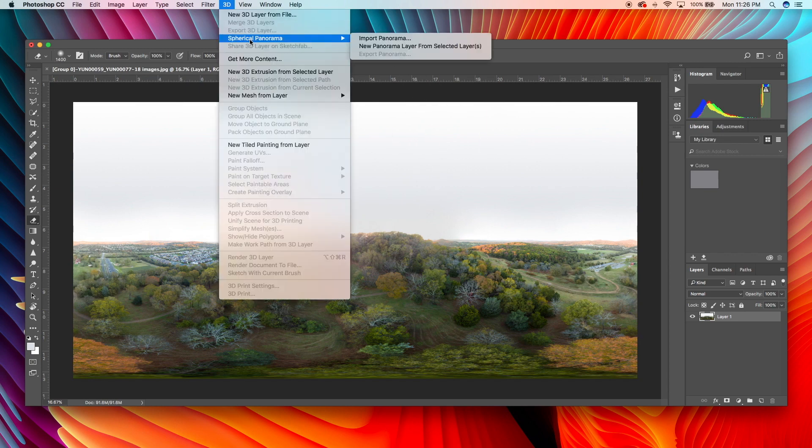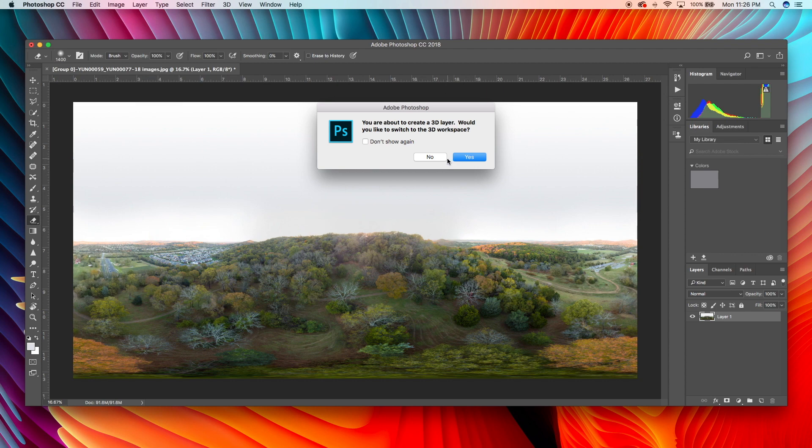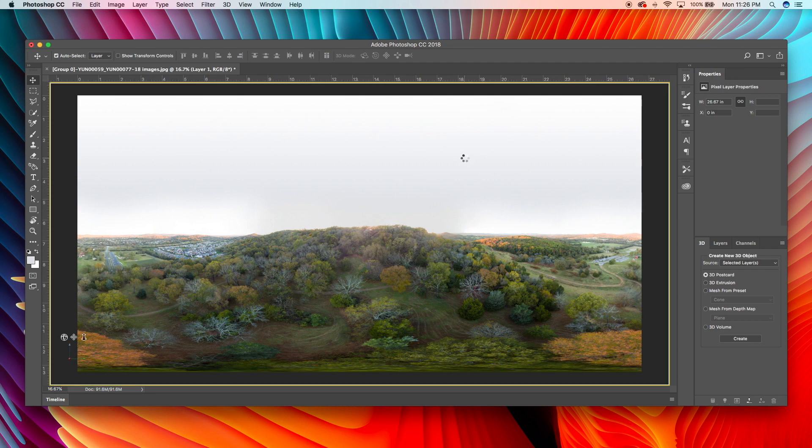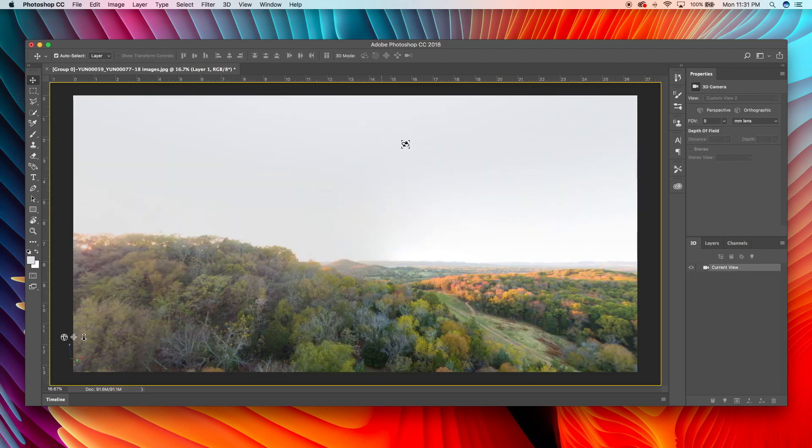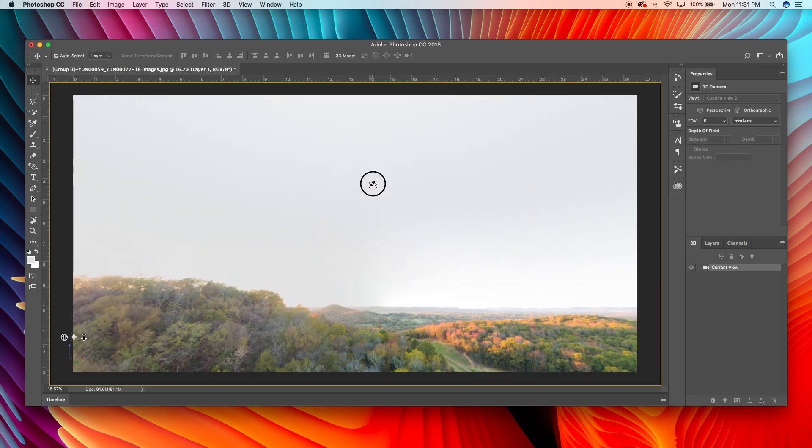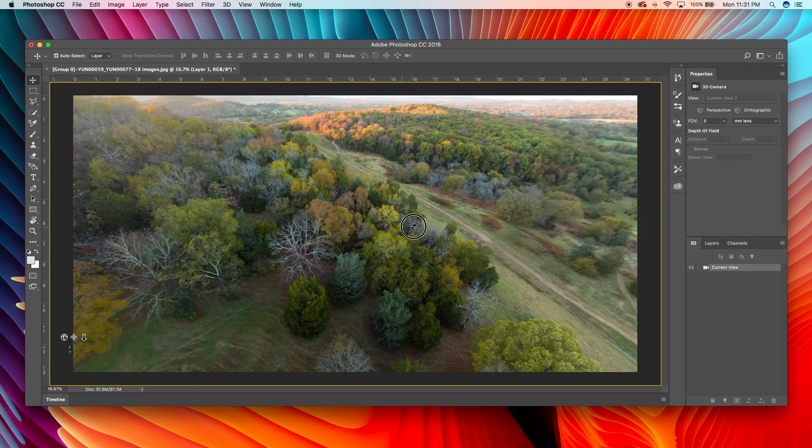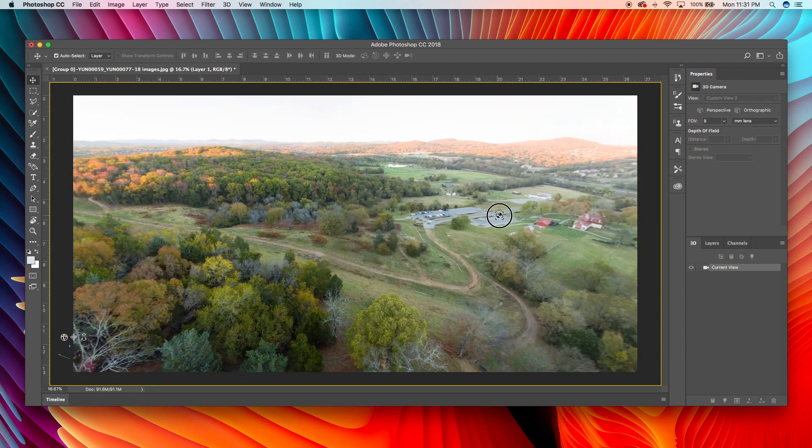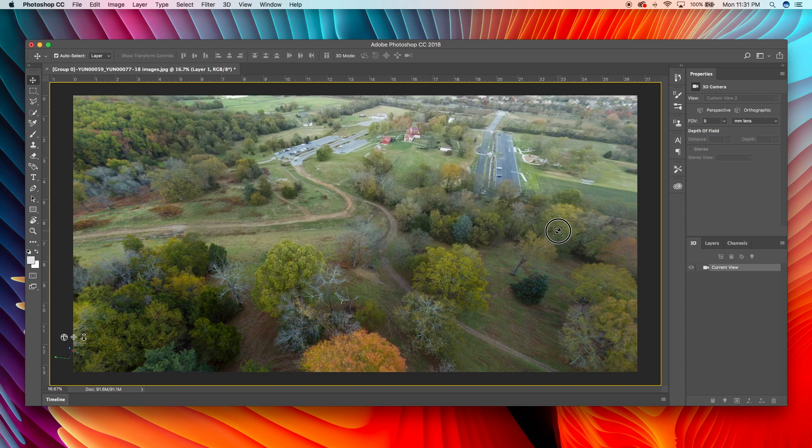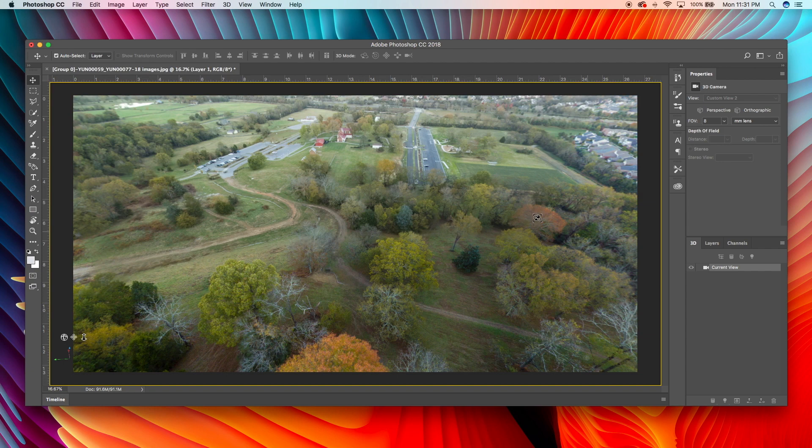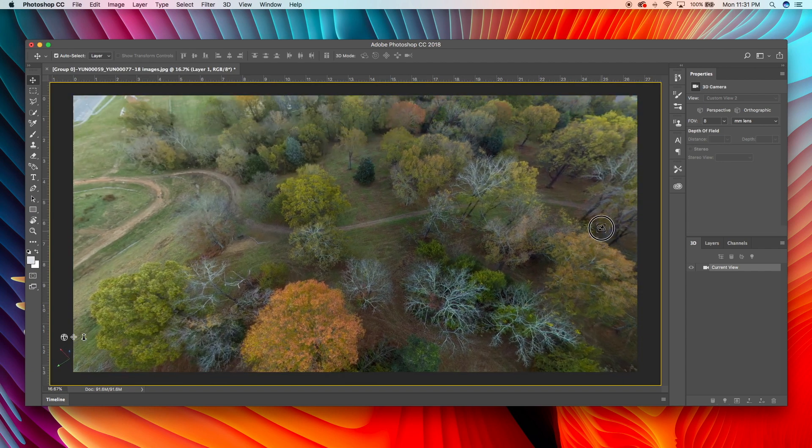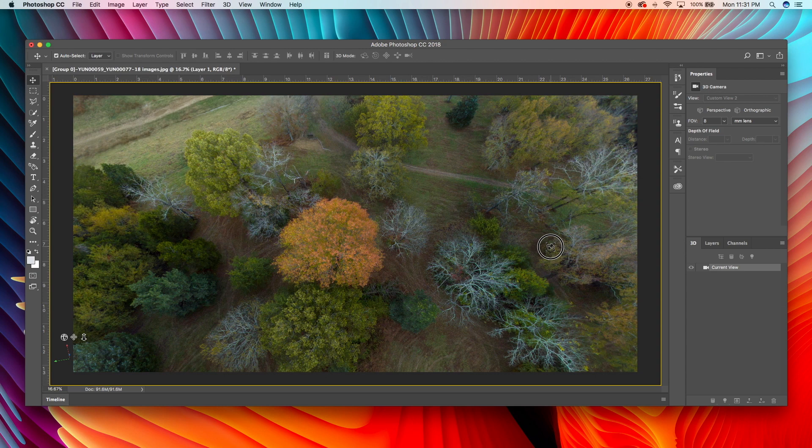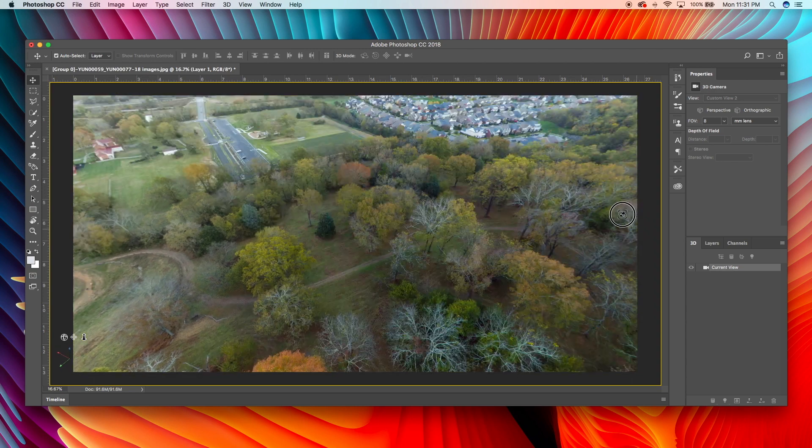We're going to go to 3D, spherical panorama. New panorama layer from selected layer. And this is really neat. You're about to create a 3D layer. Would you like to switch to a 3D workspace? Yes, I would. Thank you, Photoshop, for thinking of me. All right. So now that we have it in the 3D workspace, we can move the image around. Look how good that stitch is. I'm sure there's something wrong with it. And I'll probably find it tomorrow. But the part that I was mainly concerned about, these trees right here in the foreground, are brilliant.